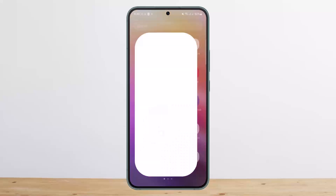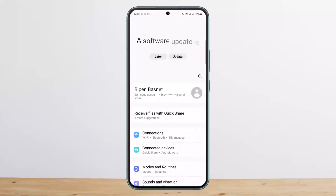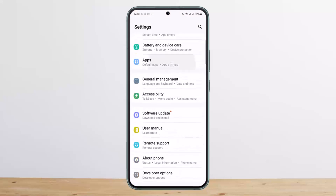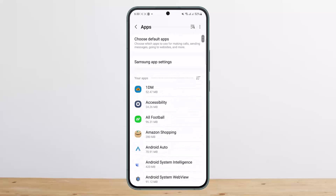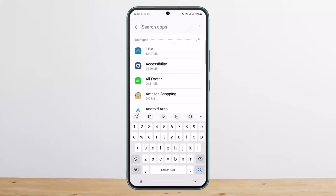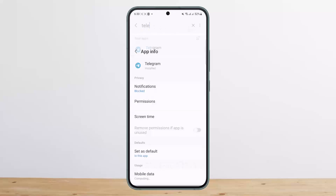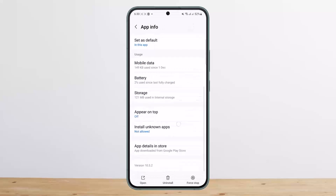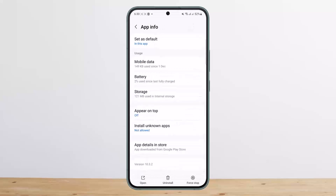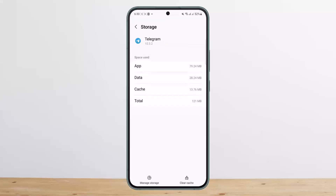Scroll down and head into the option that says Apps. Under Apps, search for Telegram. Once you open up the app info for Telegram, scroll down and head into Storage. Under Storage you'll find the Manage Storage option — tap on it.